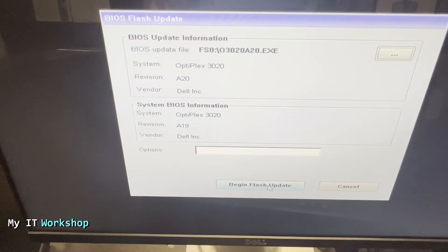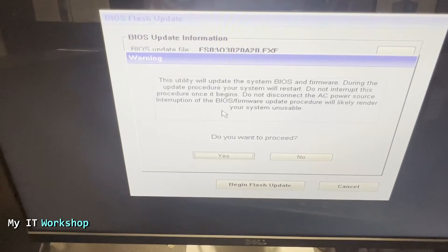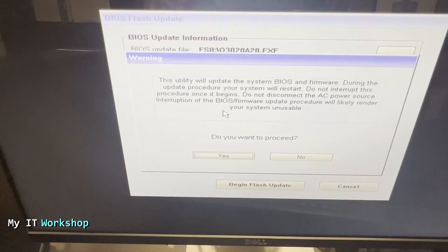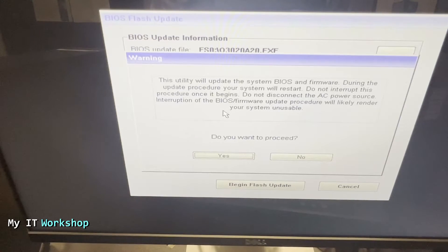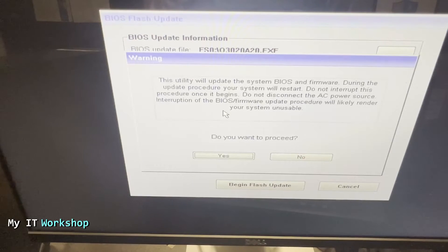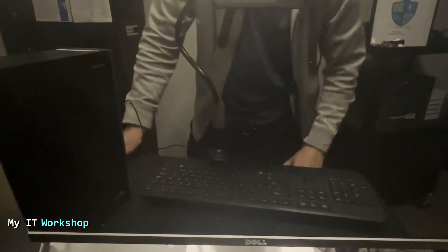Once we've done that, we are going to begin flash update. Here it's telling us that we don't have to shut down our computer, we don't have to disconnect the power - otherwise our computer may be unusable. Do we want to proceed? Yes.